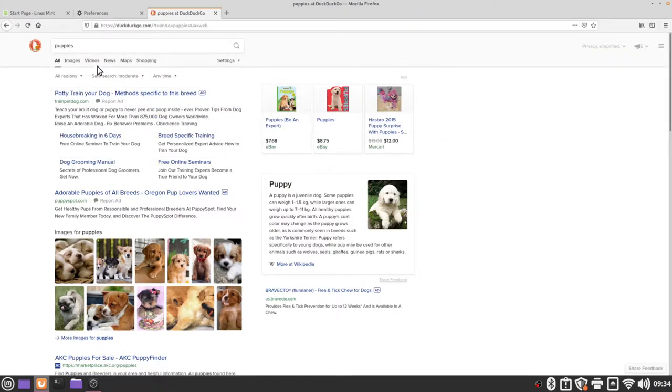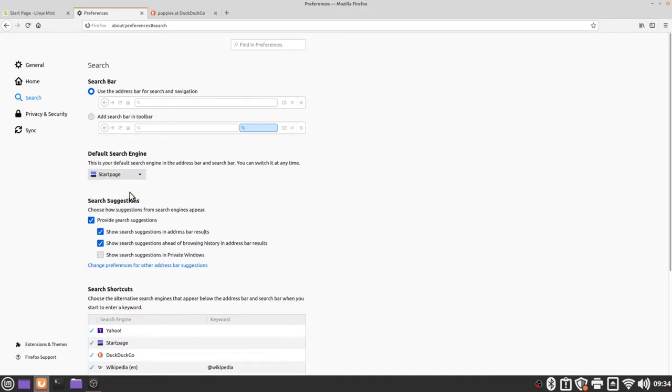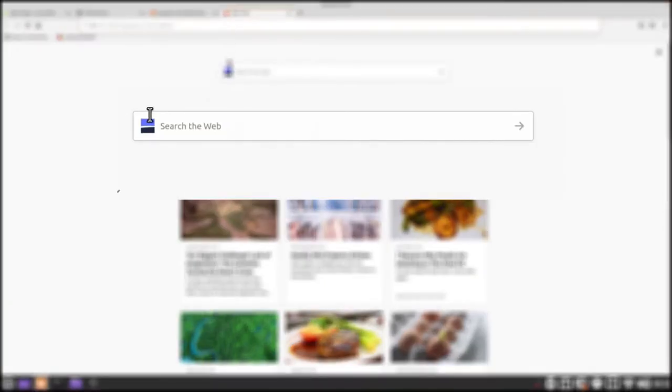If I switch to my preferences tab again I can change my default search engine from DuckDuckGo to Startpage. Now if I open a new tab again we'll see that the symbol is changed for our search bar.